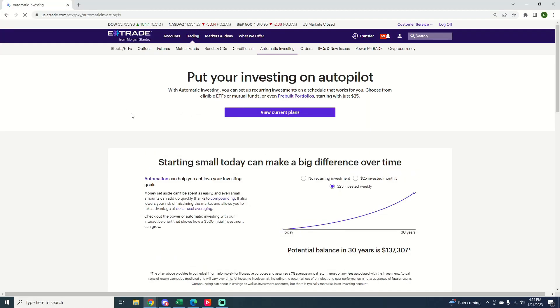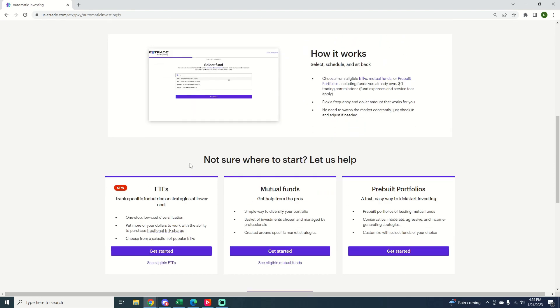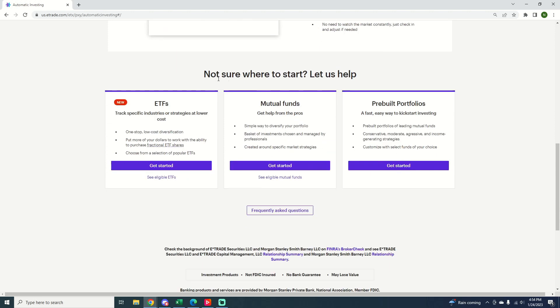Now it's going to open up a page where for me, I've already set up some plans. So it says view current plans of automatic investing. But if you haven't set that up, you're going to see something like this. Not sure where to start. Let us help. Go ahead and click on any of these.